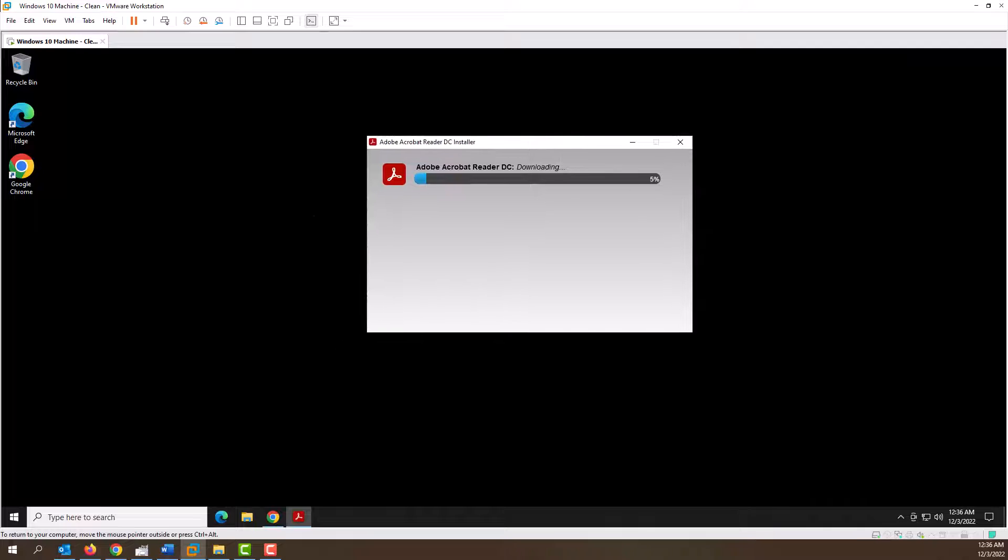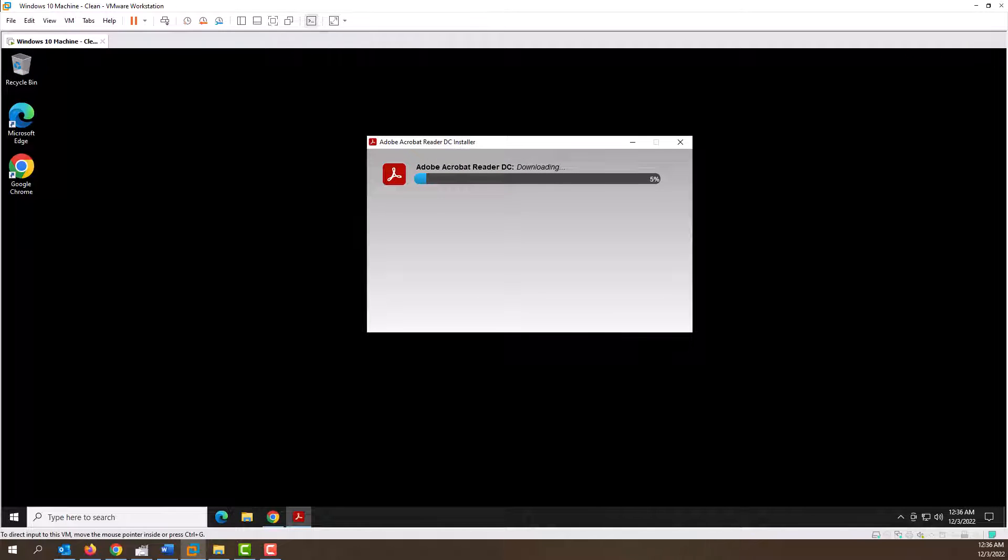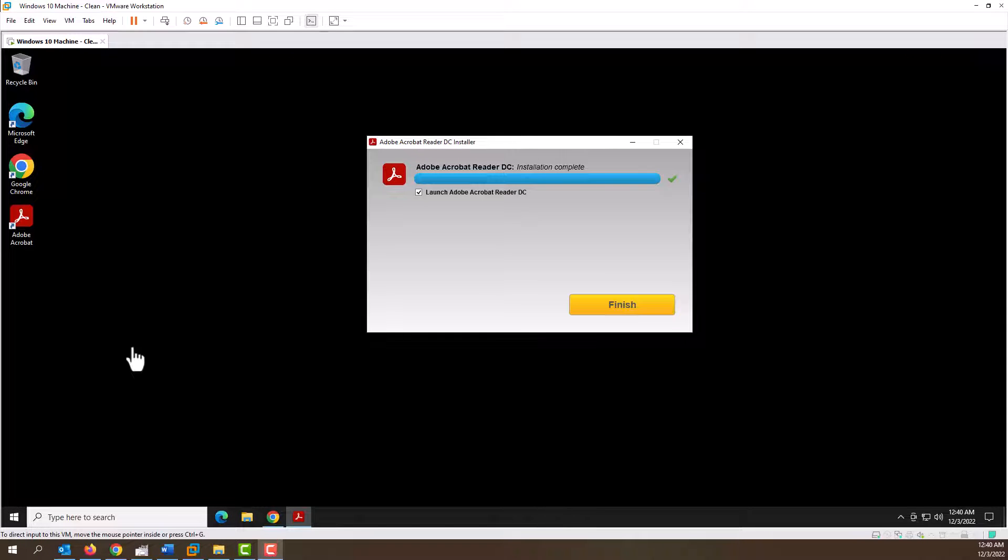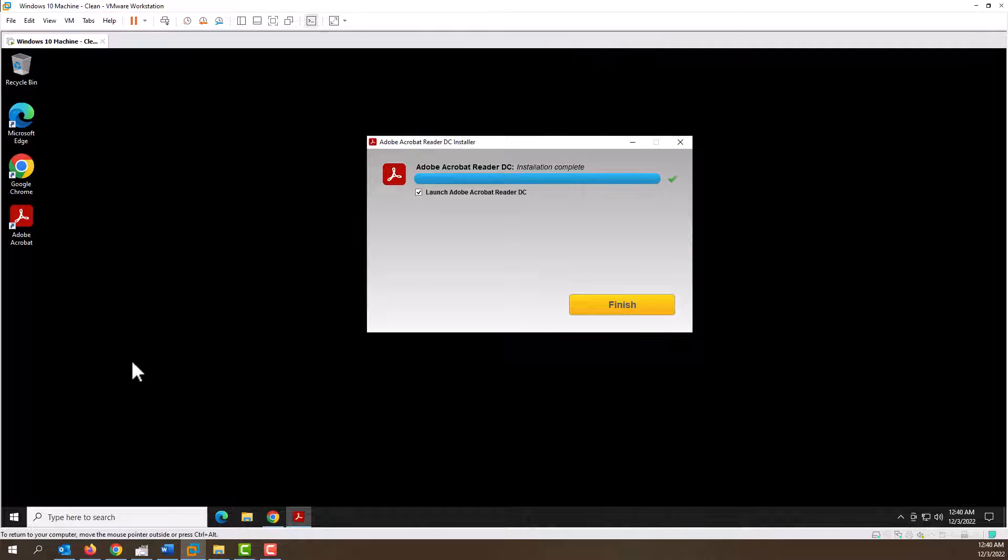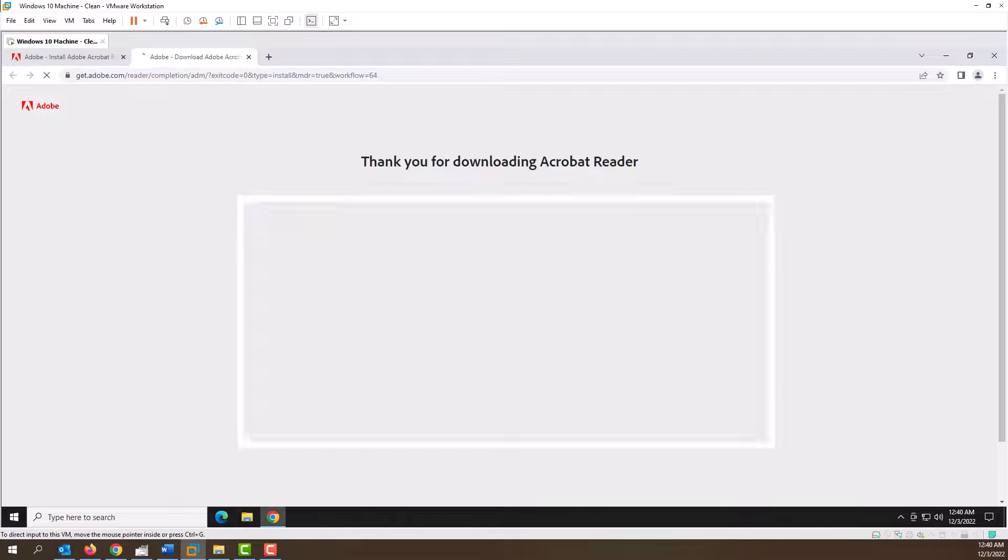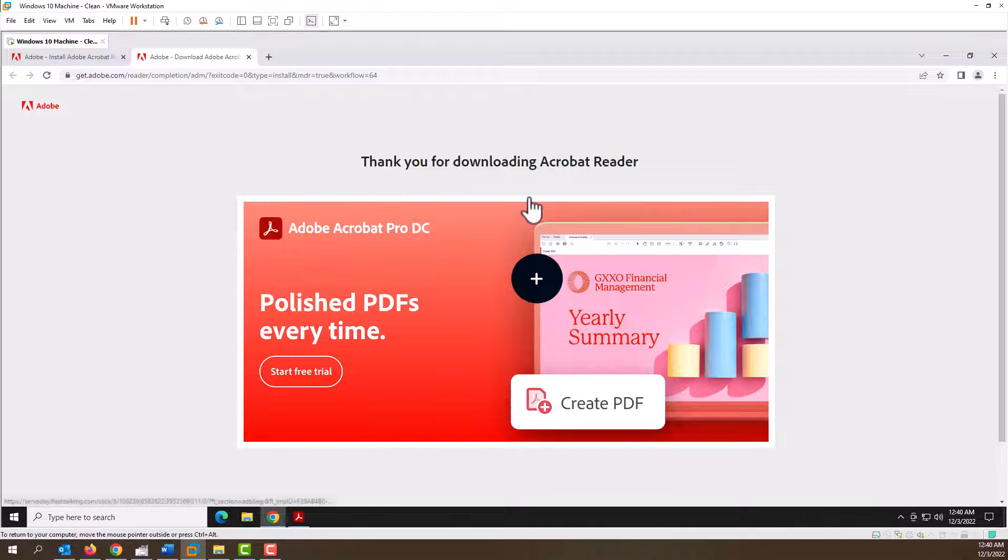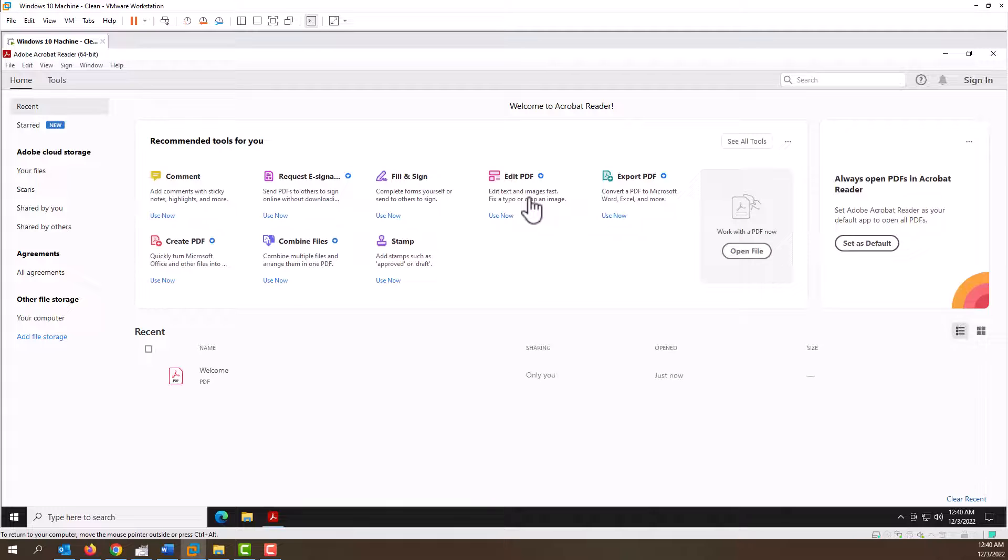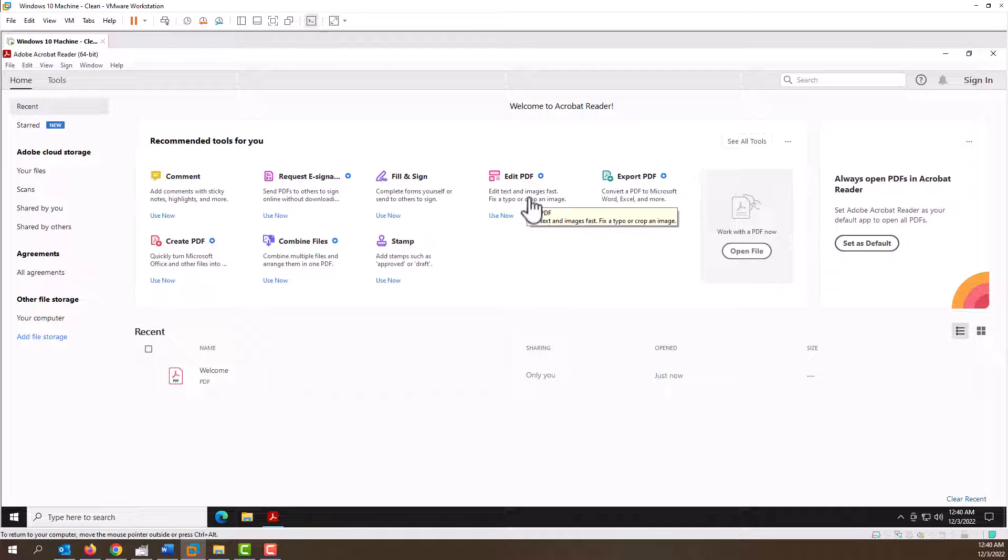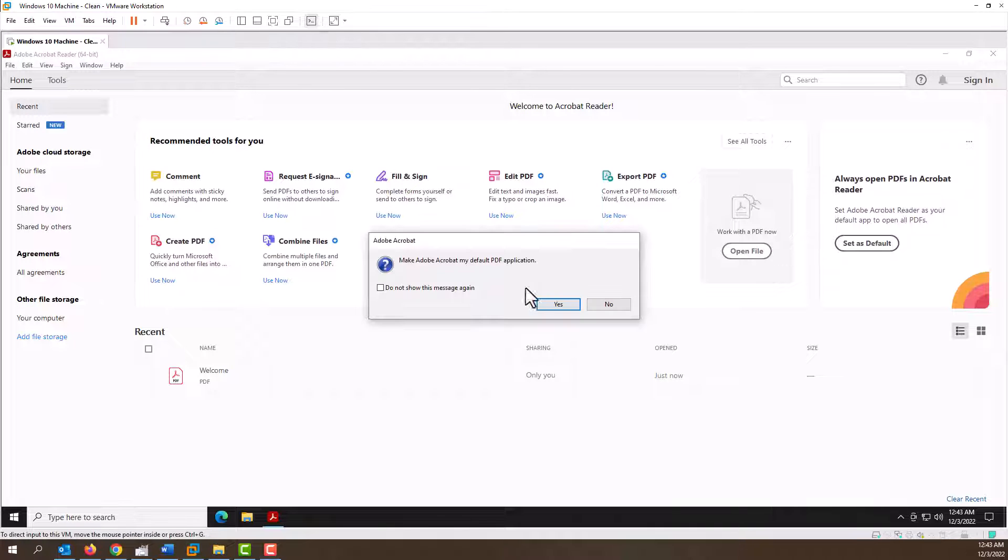Okay, it just finished the download, so let's go ahead and launch it.